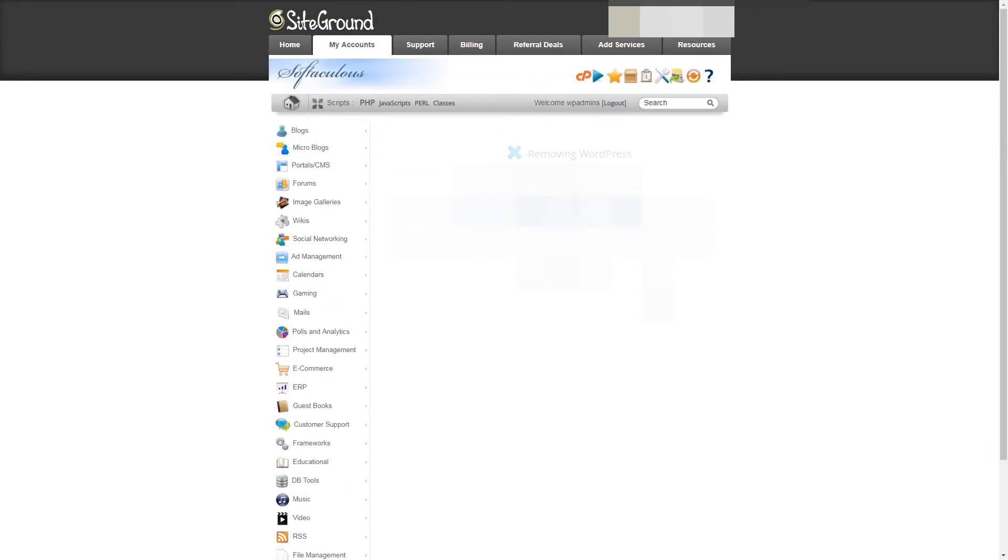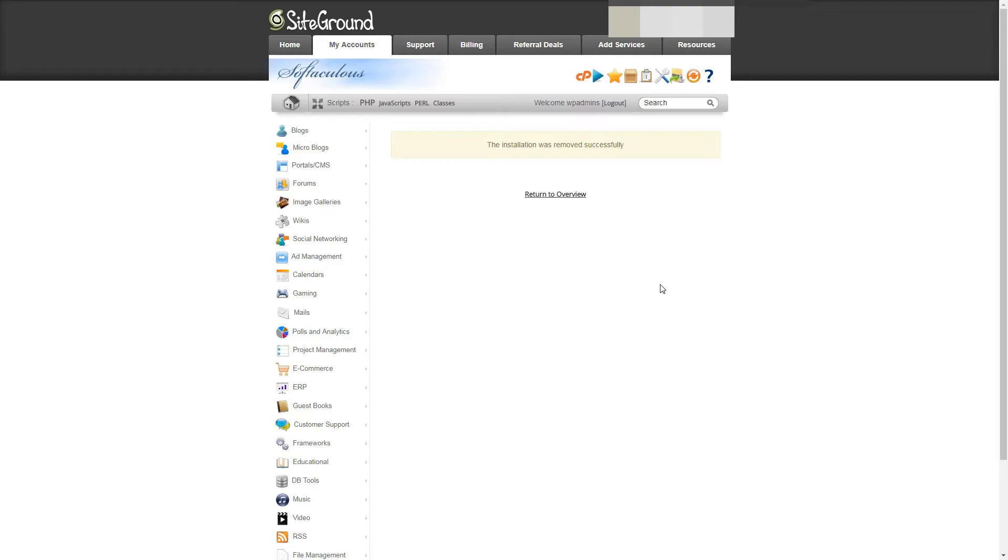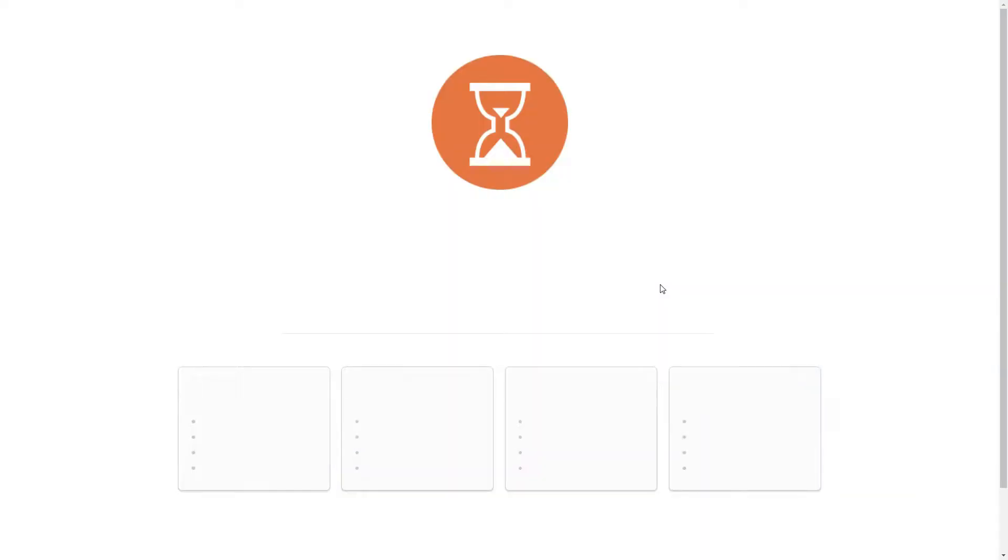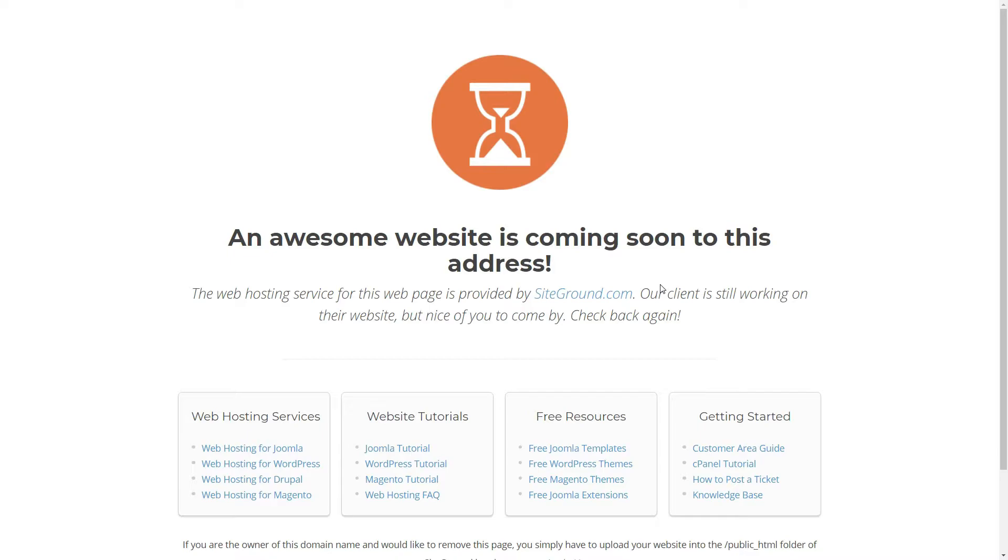Please never do this with a live website without having a manual backup. A couple of seconds after clicking that button, your WordPress website is gone for good. Unless you have an automatic backup on your server. If I reload the page now, you can see that the content you just saw earlier is not there anymore. It's gone.